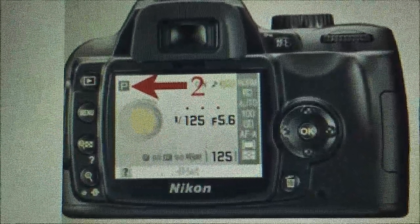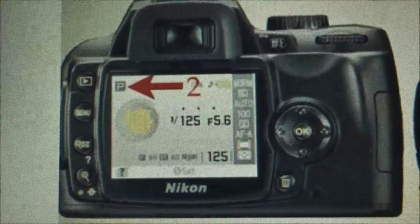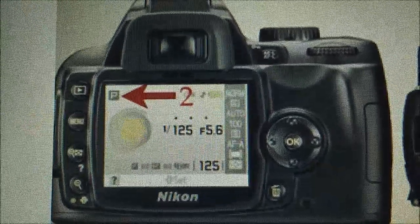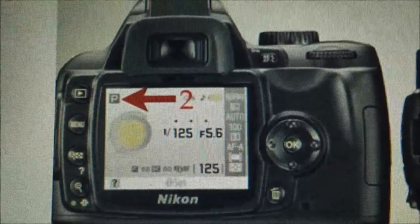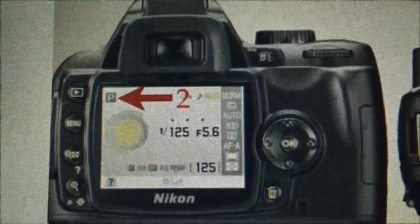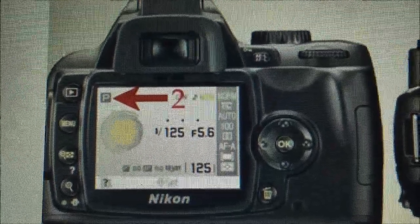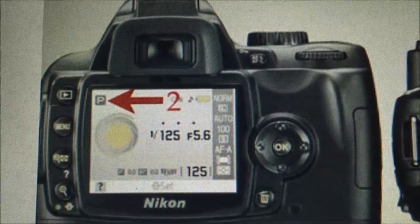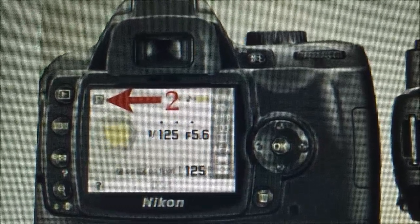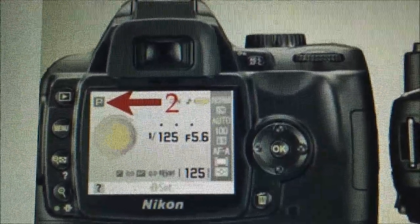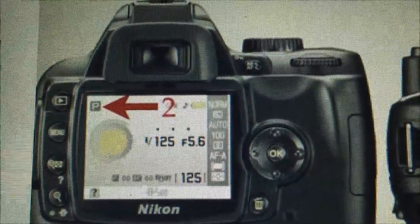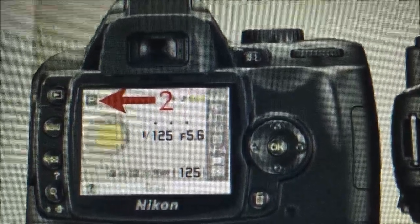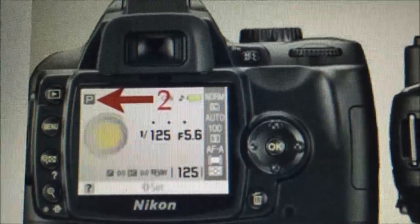Next I'm going to show you how to use the flash on the Nikon D60. If you go to Menu — the button on your left just below the play button — you can click on the flash menu. You can select from several different modes: auto, auto red-eye reduction, auto slow sync, red-eye reduction, slow sync, slow sync and red-eye reduction, rear curtain, and slow sync with red-eye reduction.